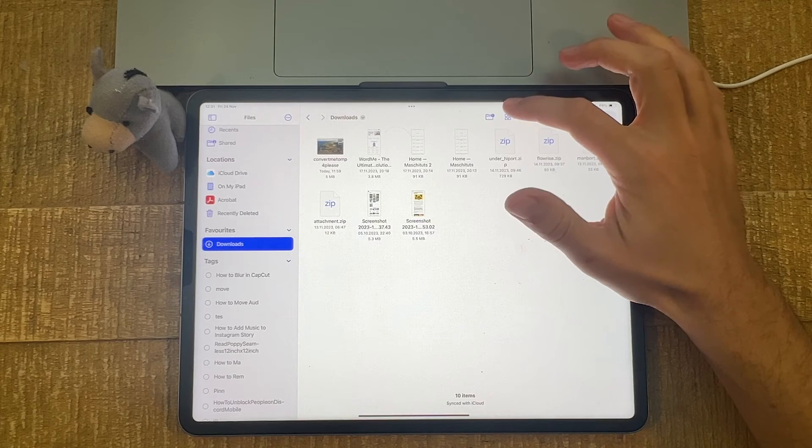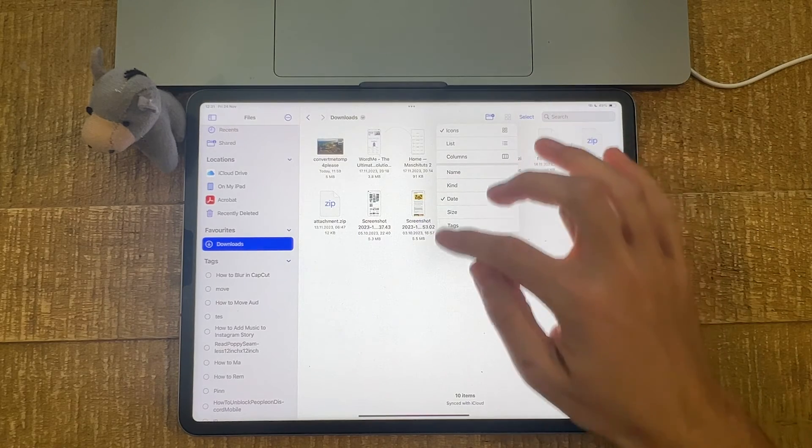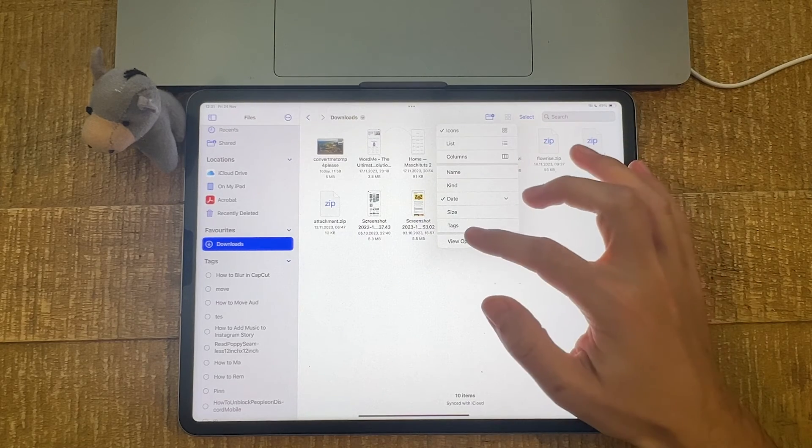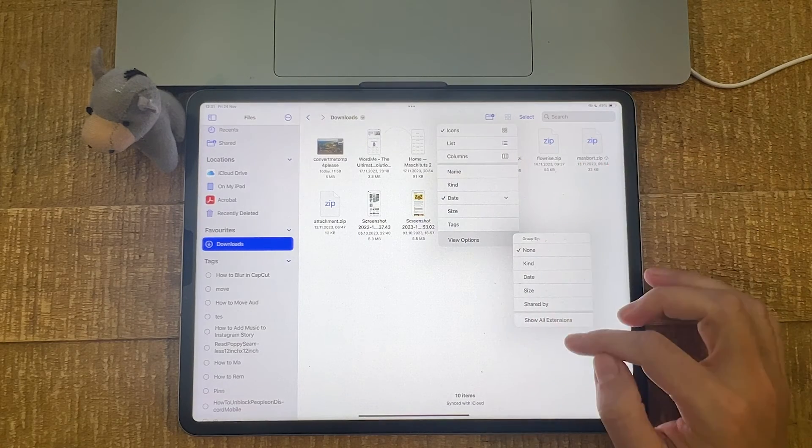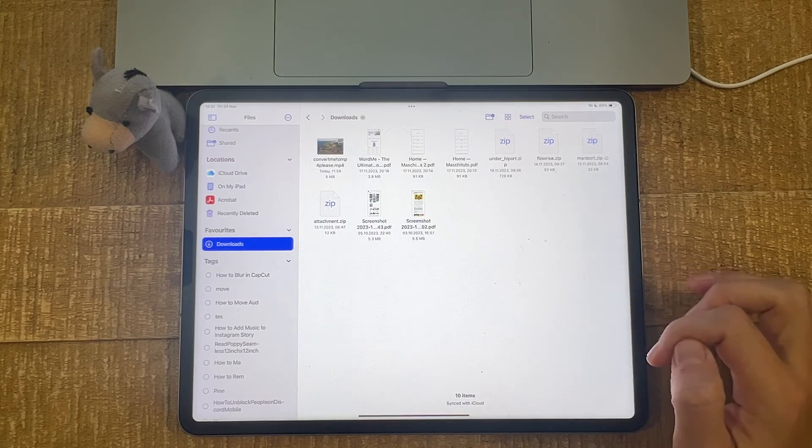First of all, tap on this icon here with the four squares. Then tap on View Options. And then choose Show All Extensions.